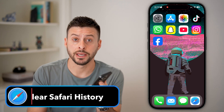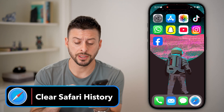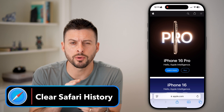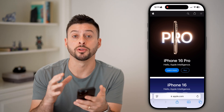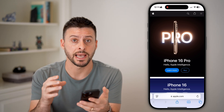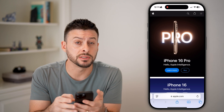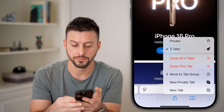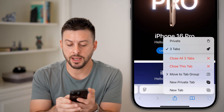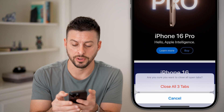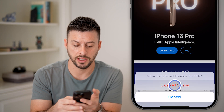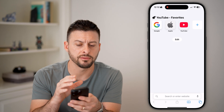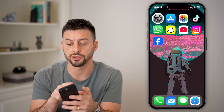Here's how to clear your Safari history. Open up the Safari app. The first thing I would recommend doing is closing out of all your open tabs. At the bottom right you can see those two squares — tap and hold on them, then hit 'Close All' tabs and close all of those.